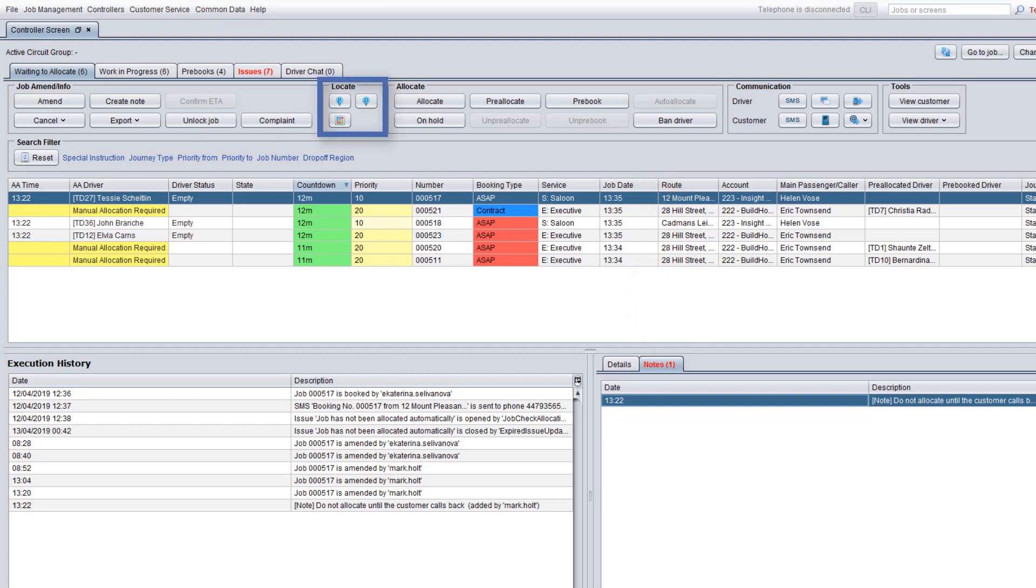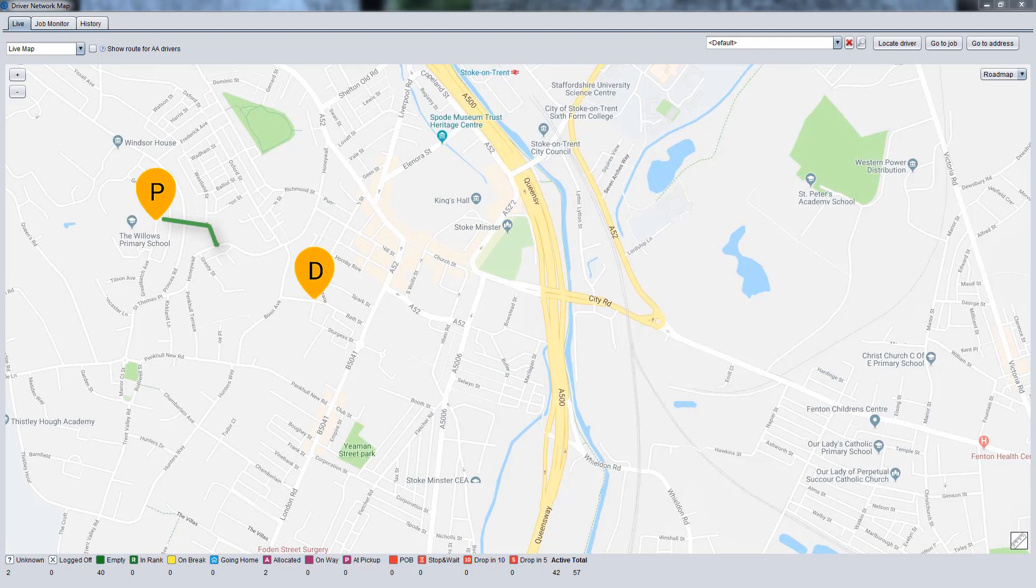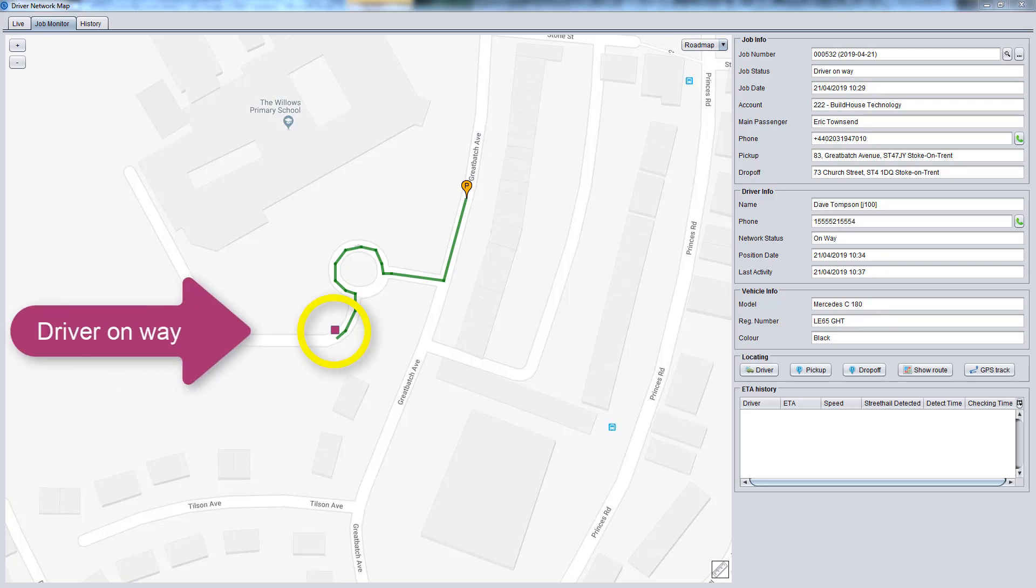Using the locate panel you can see the pickup or drop-off points and a route on the map. For jobs in progress you can also see the current location of an allocated driver on the map.